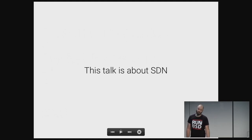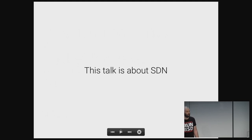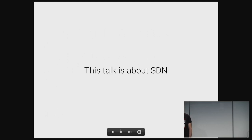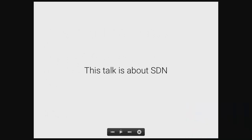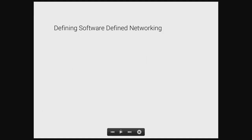This talk is about SDN. I know that elicits a lot of groans — still does nothing, et cetera, all the things we've heard. This is about software-defining networks. So let's get a working definition of what SDN is, because it's been beaten to hell and back by marketing and sales. It means everything and nothing all at once. For the purposes of this talk, let's have a real simple definition of SDN.